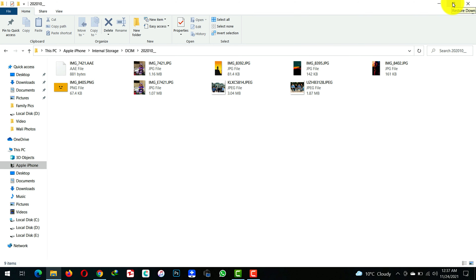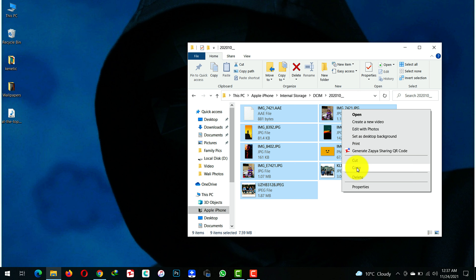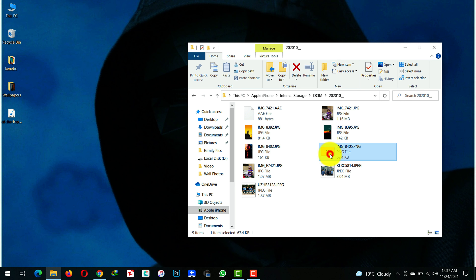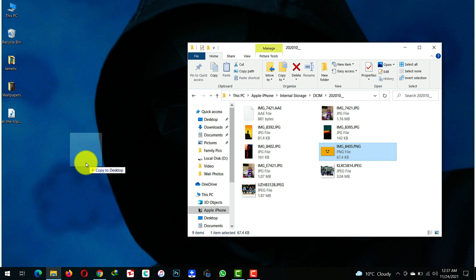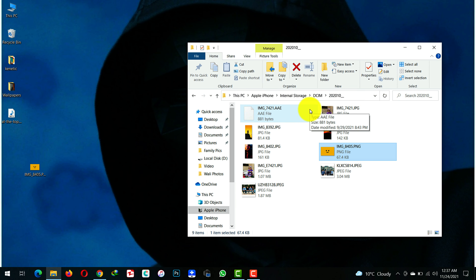Open the Apple iPhone Drive, then select the folder in which your photos are stored. Once you find the photos you want to transfer, select them. You can either copy and paste them to your desired location, or simply drag them to your desired location. In this case, I'm going to transfer this photo to my desktop — just drag and drop it, and there you have your photo.